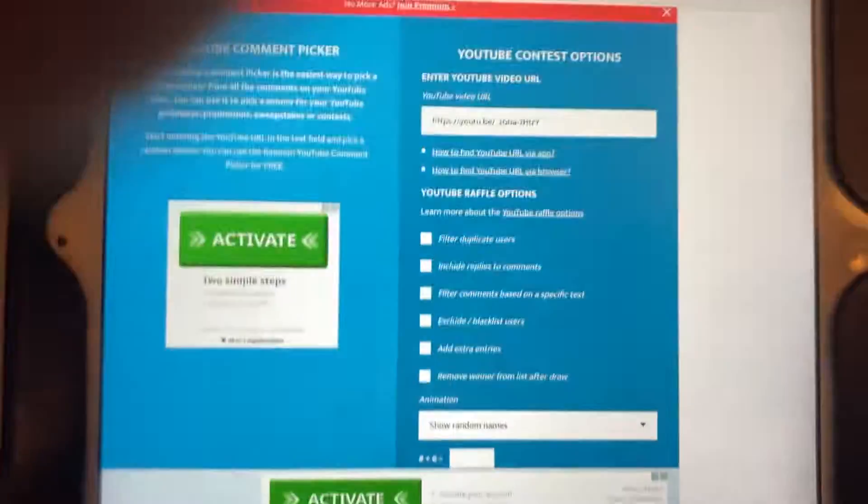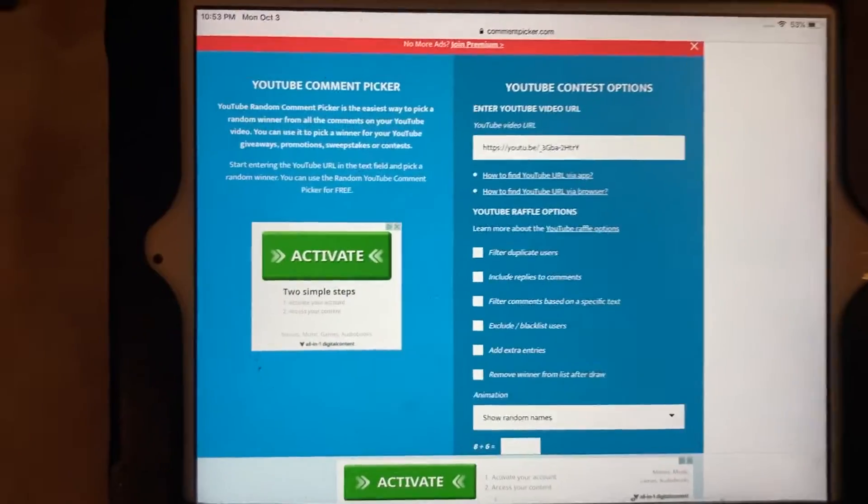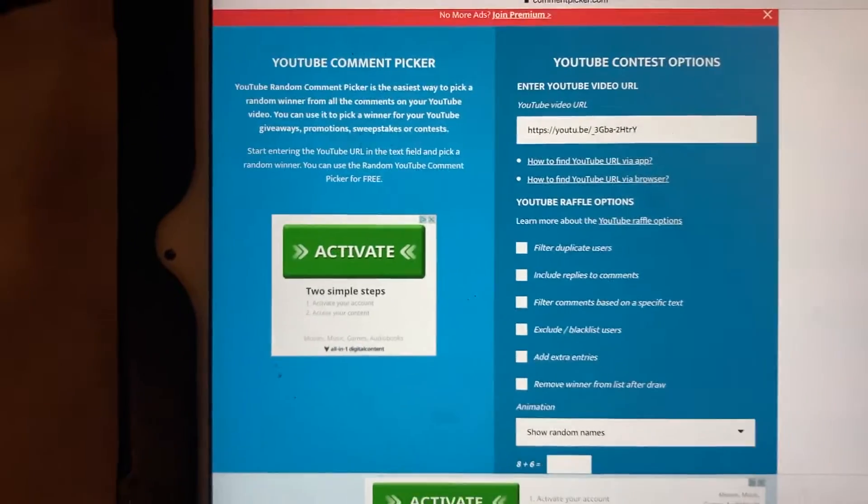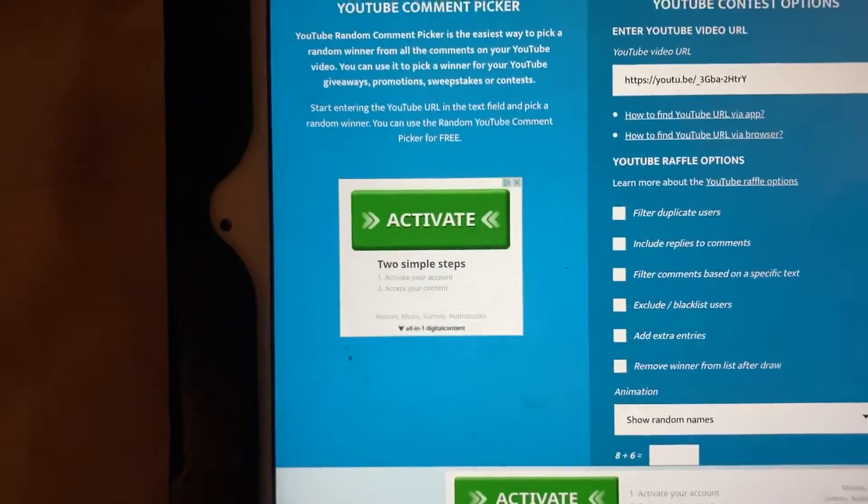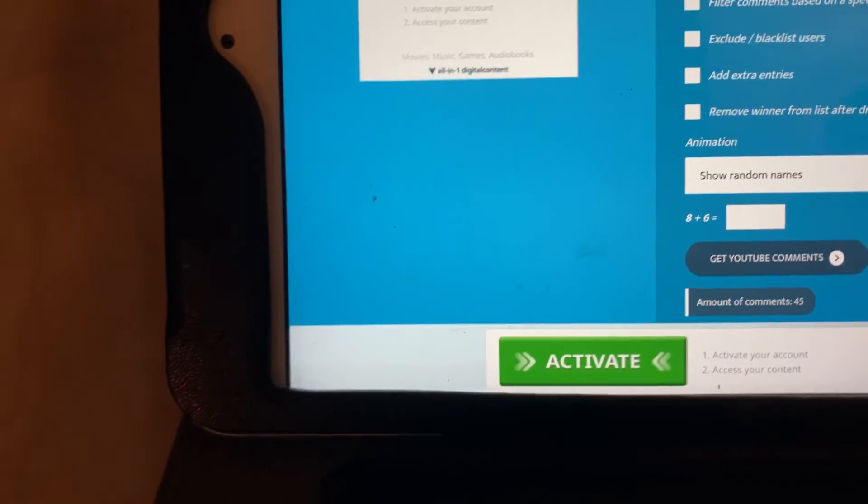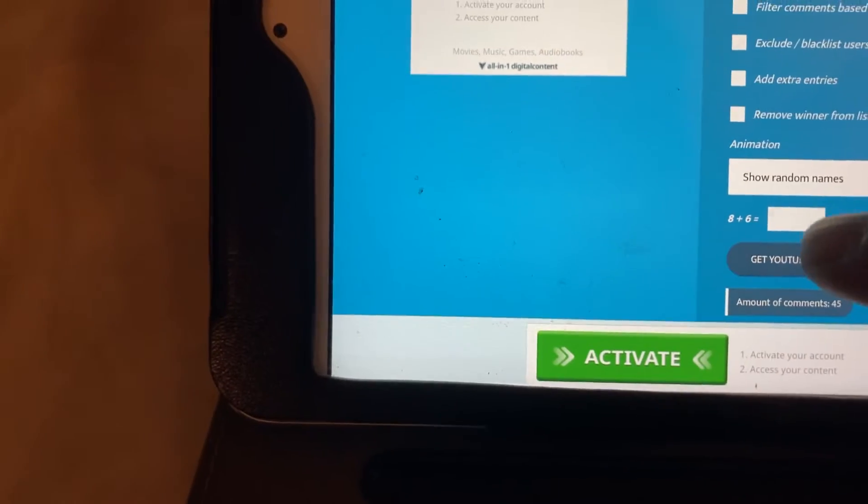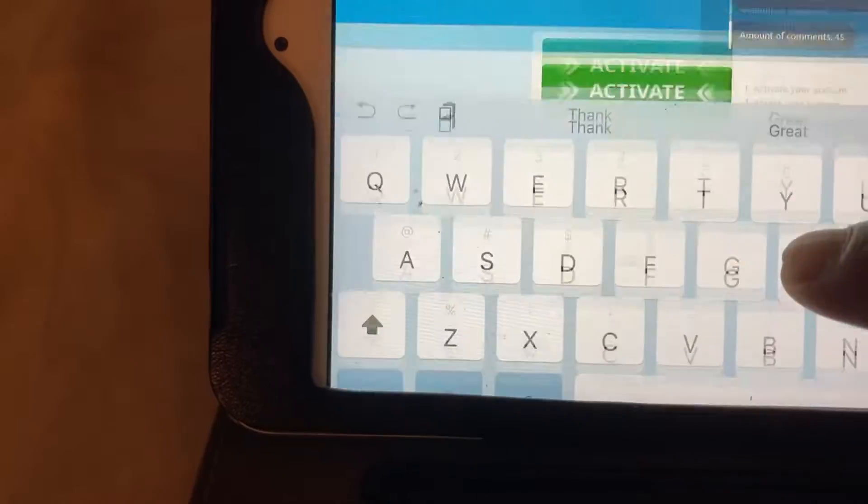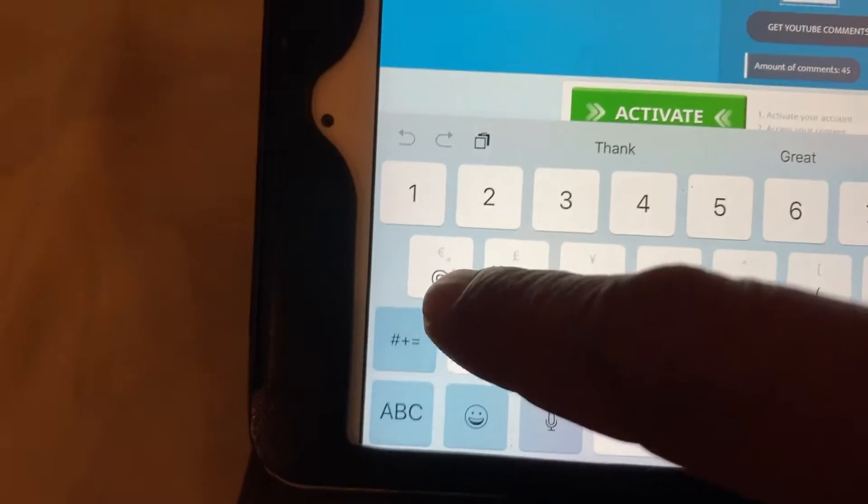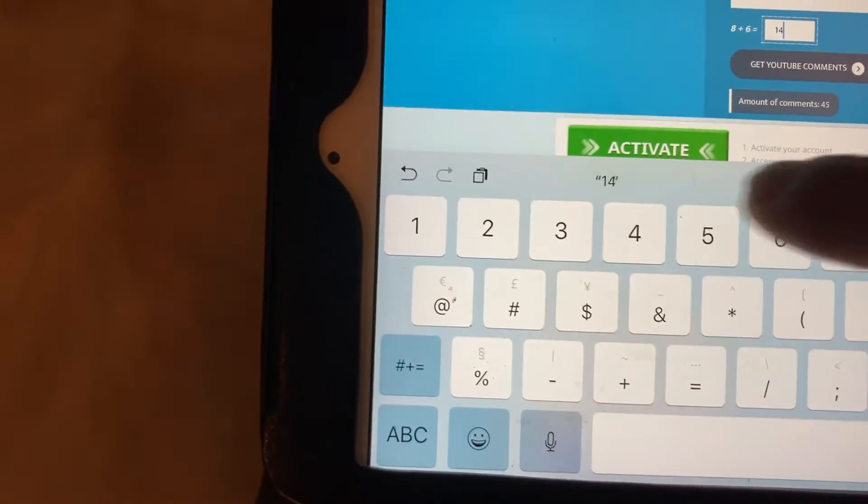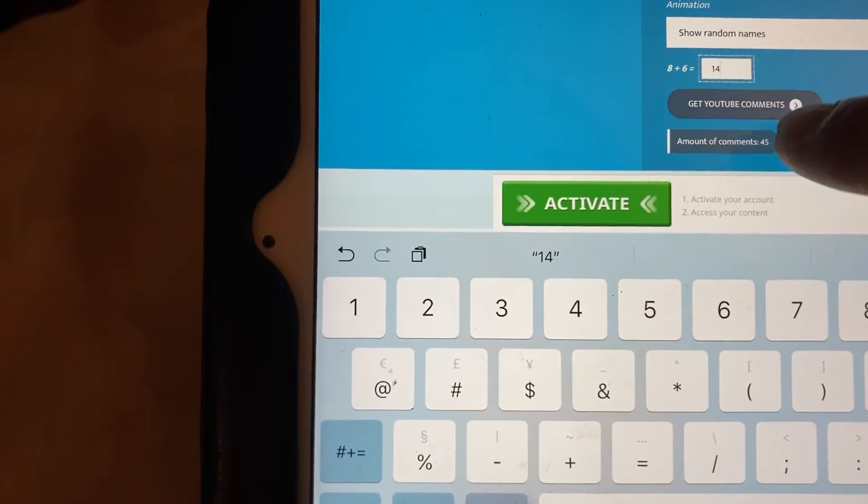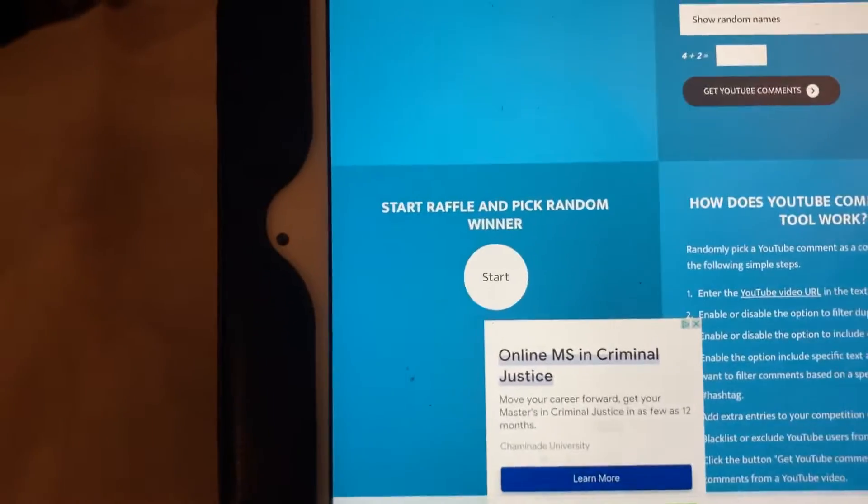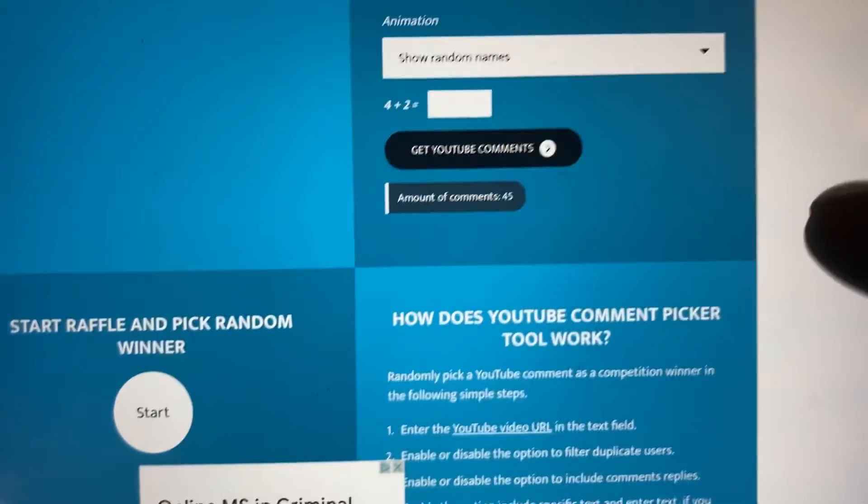Hey guys, it's your boy Surfer here doing that giveaway for the pictures. So I got it loaded up there. Looks like we got 45 comments, 45 comments.